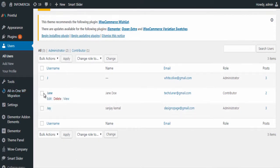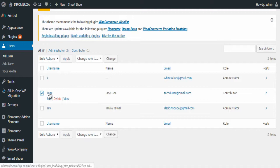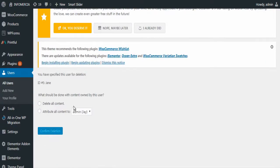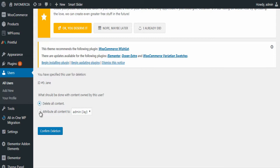Next, select the user you wish to delete and click the delete text under it. In the next page, either select delete all content option to delete all posts by that user or you can select attribute all content to an existing user.